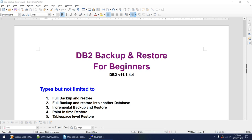Hello friends. Today I'm going to talk about how to do backup and restore in DB2. This tutorial is aimed towards beginners who are just starting with DB2 and need to understand what are the different options present in DB2 to allow us to do the backup and restore.